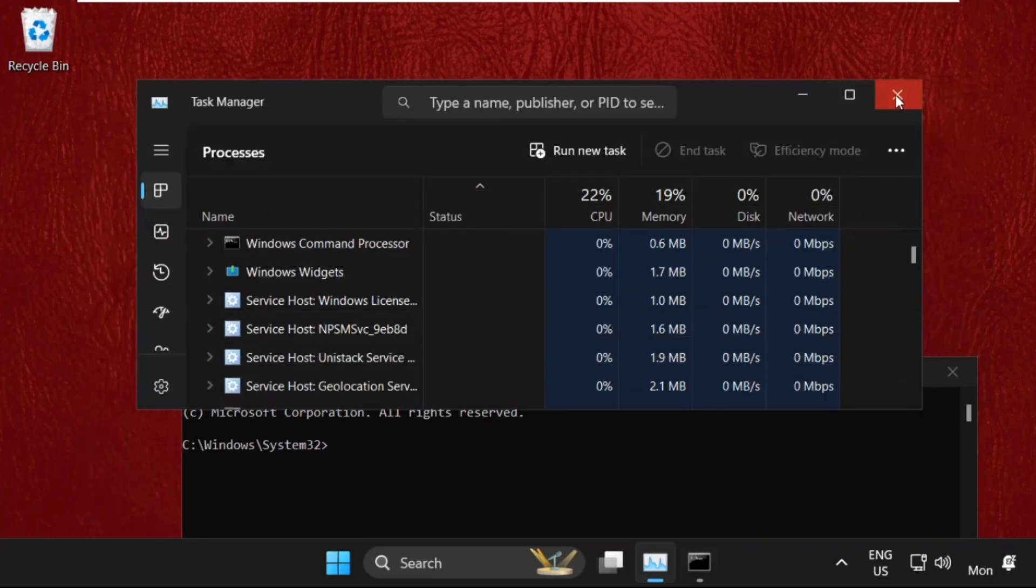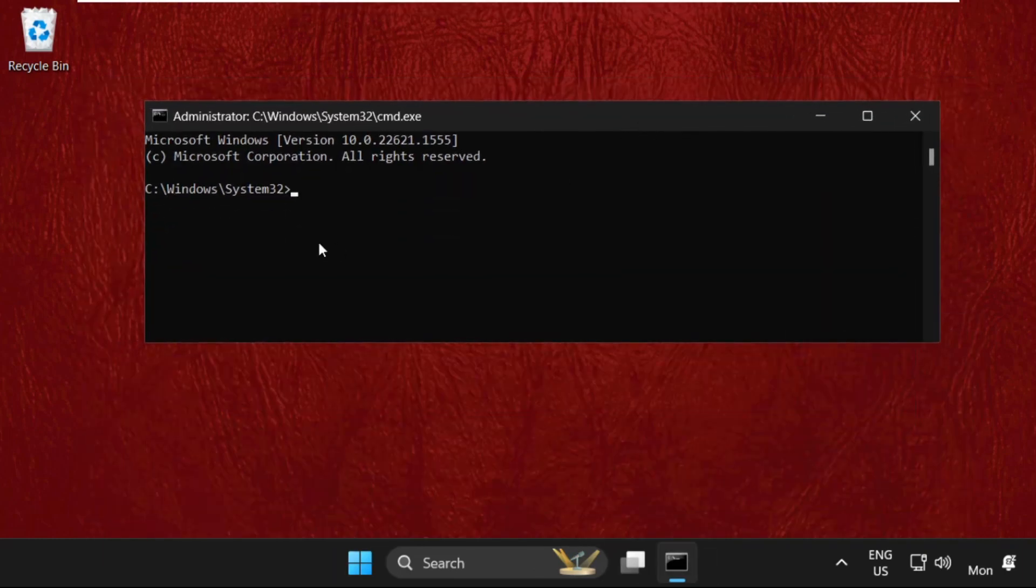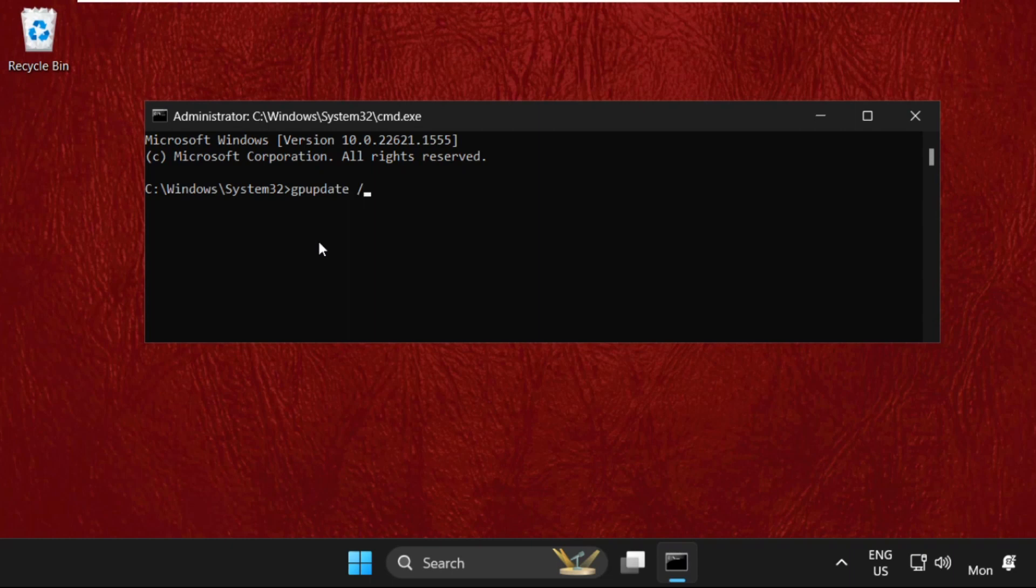So this is the main method. We need to execute the command gpupdate space slash force and hit Enter.